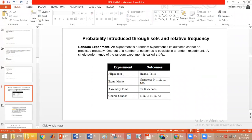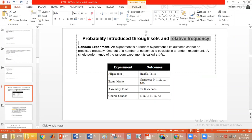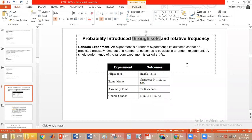Probability can be introduced through sets — this is the first method — or through relative frequency, which is based on common sense or engineering and scientific observations. Probability through sets is very important as we will use it throughout our course. To find probability, we perform a physical experiment and find a mathematical model for it in a probabilistic way.